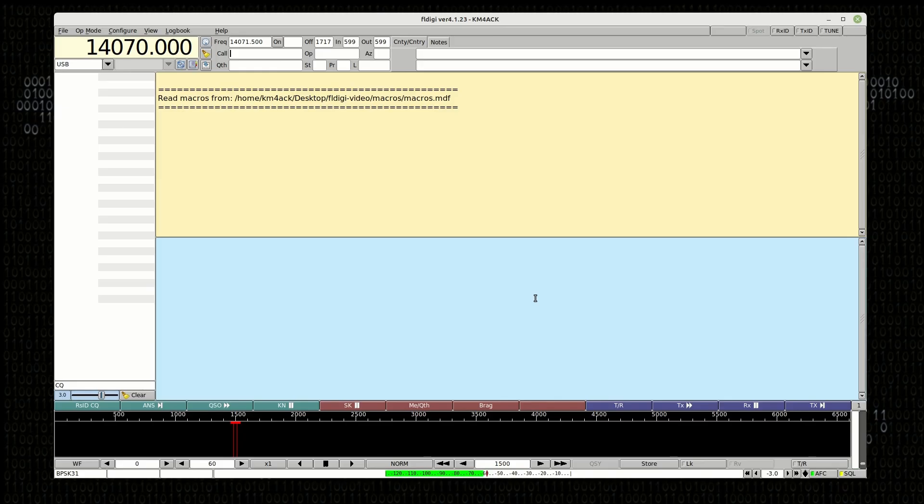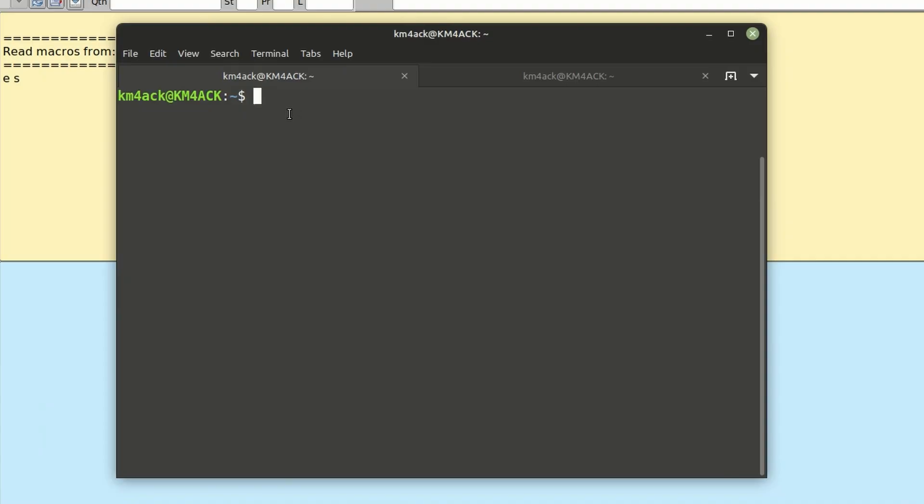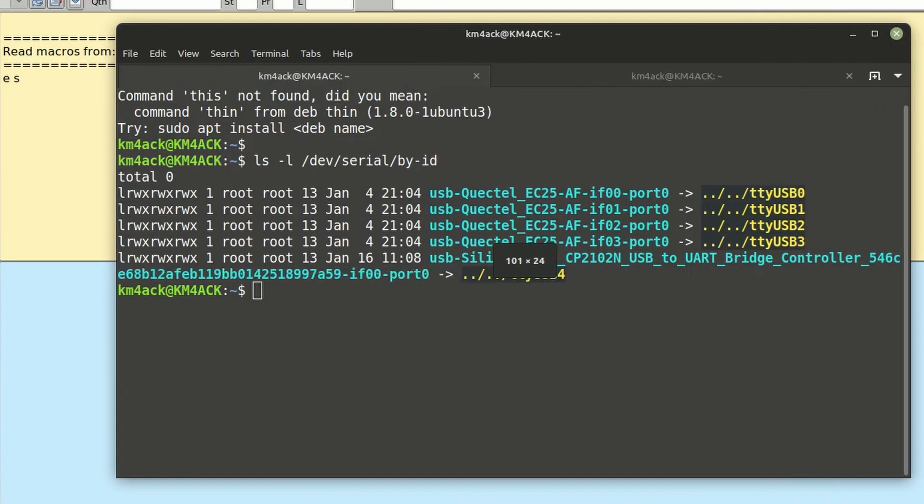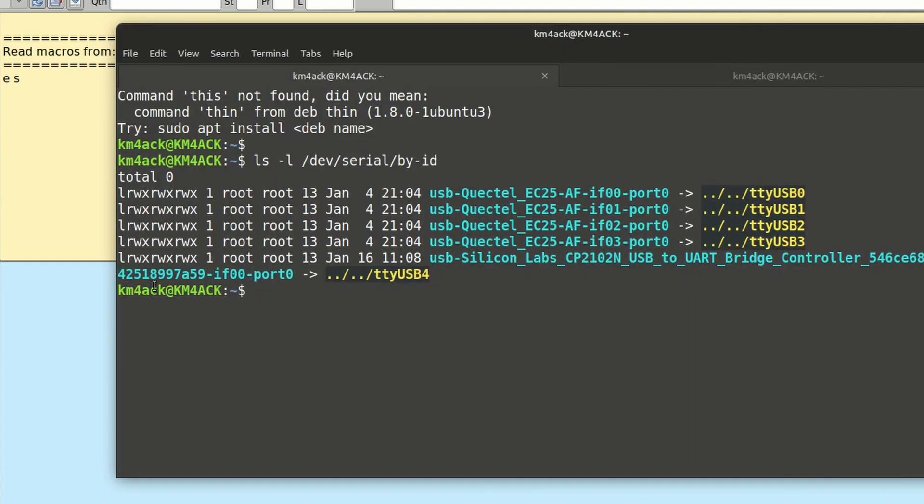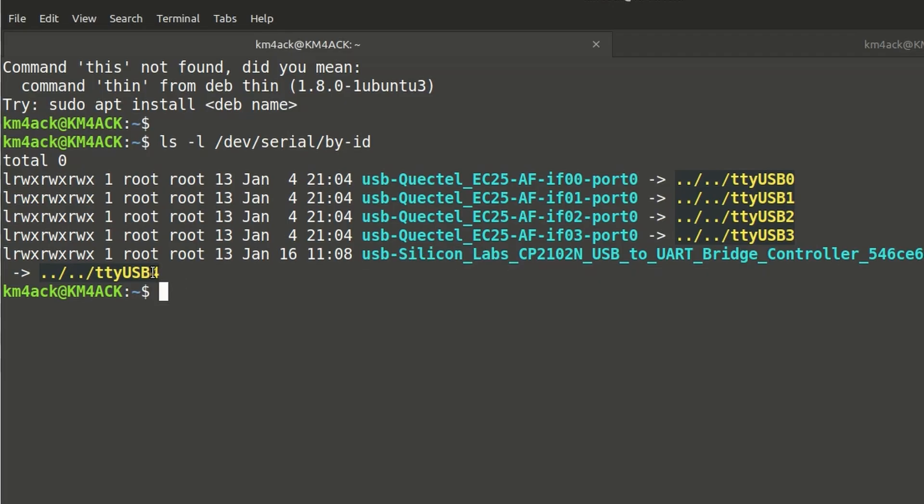Now, we do want to make a few changes once this opens. But first, we need to find out some information on our DigiRig sound card. So I'm going to go over to the terminal, and I'm going to run ls -l /dev/serial/by-id. Let's go ahead and press Return there. Let me expand this out just a little bit more so you can see it a little easier. And what you're going to find with the DigiRig sound card in particular is going to be this USB Silicon Labs device. And we need to note that it's pointed towards TTY USB 4. That's information we're going to need here in just a second.